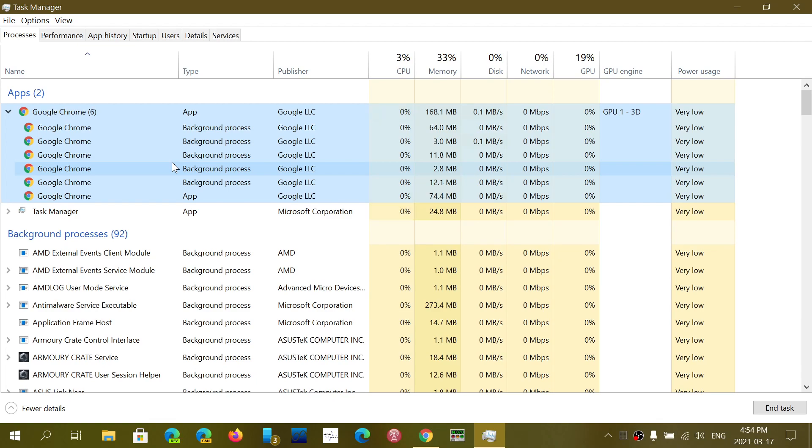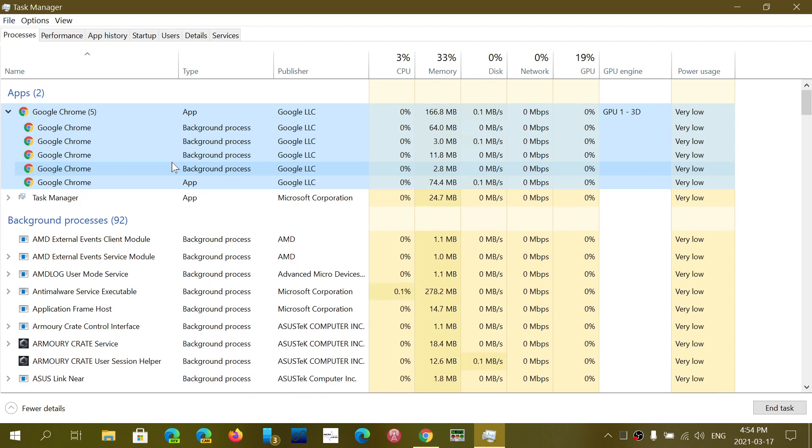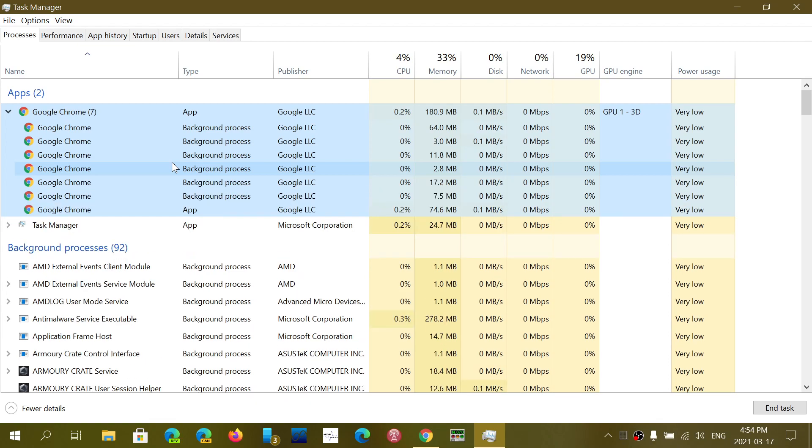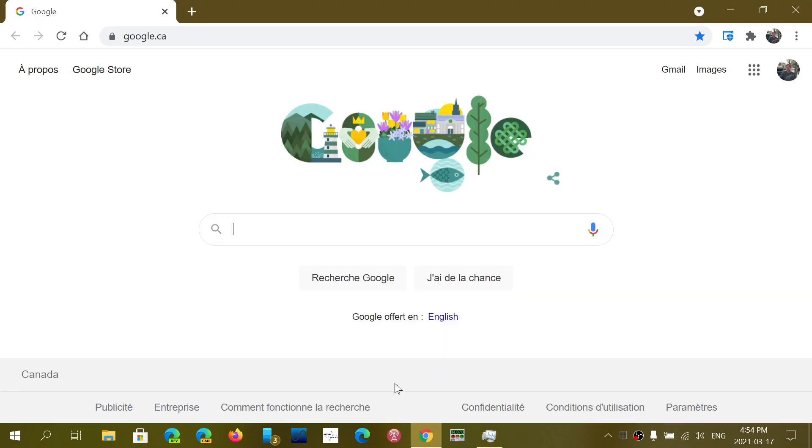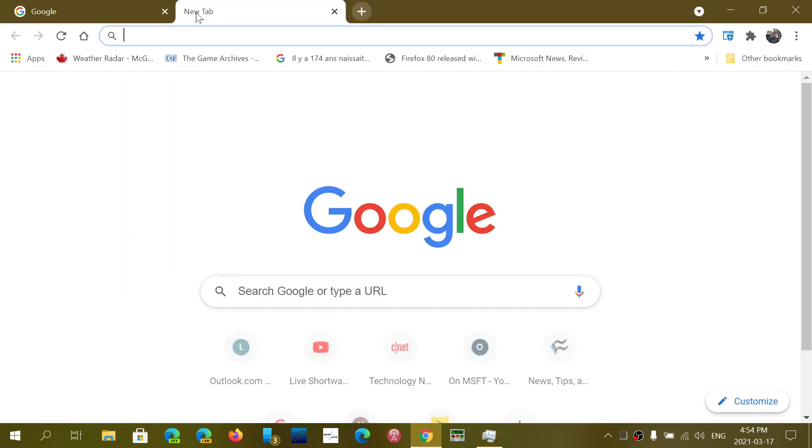Now, a lot of you have been asking, well, is this normal? Why is there so many processes for Google Chrome when I'm using just one application? There's something that's just not right. And it has to do with the fact that Google Chrome has different processes that will actually work in the background.